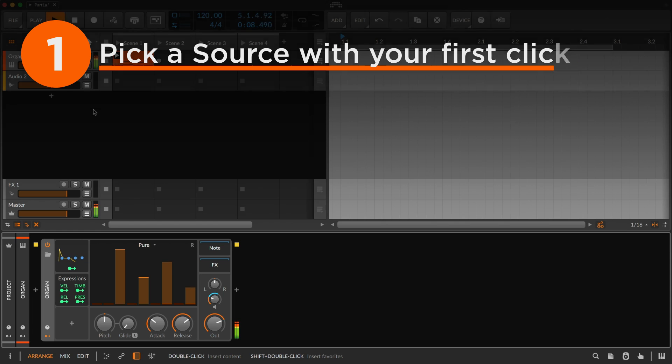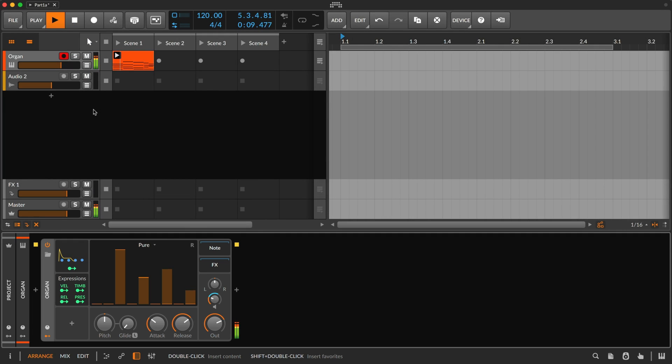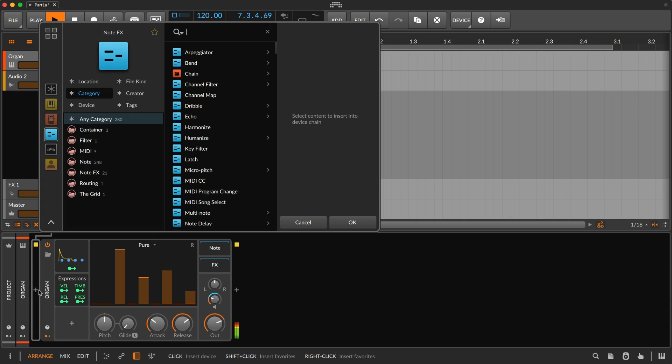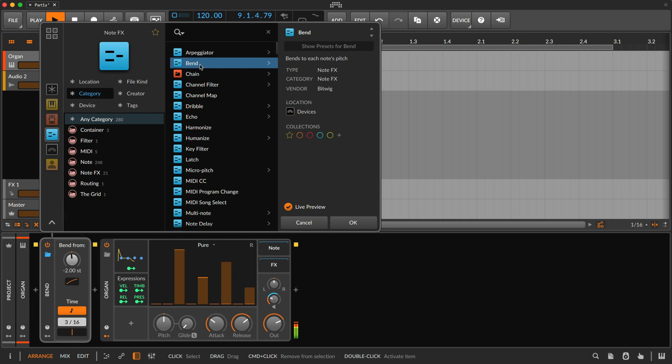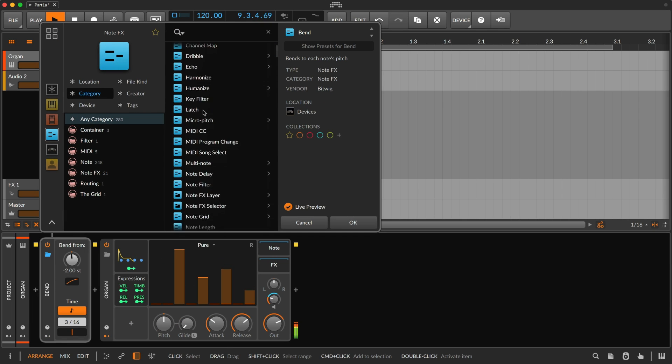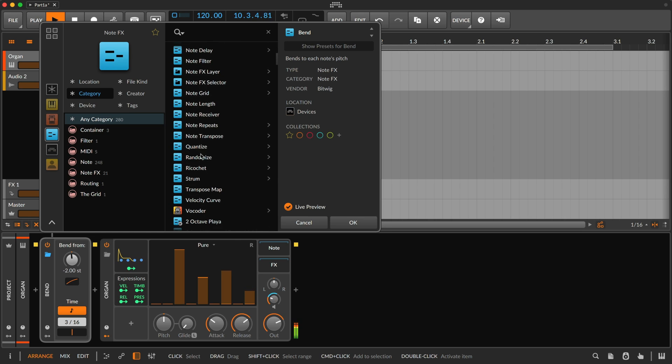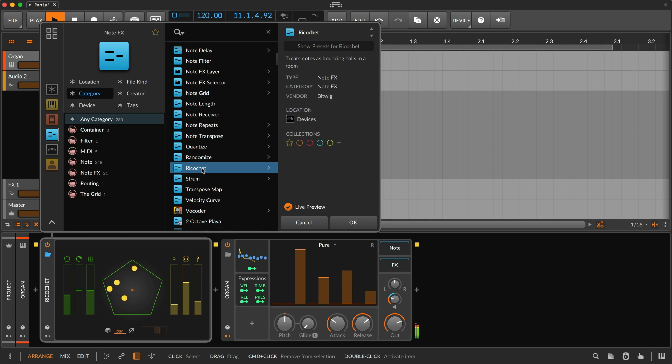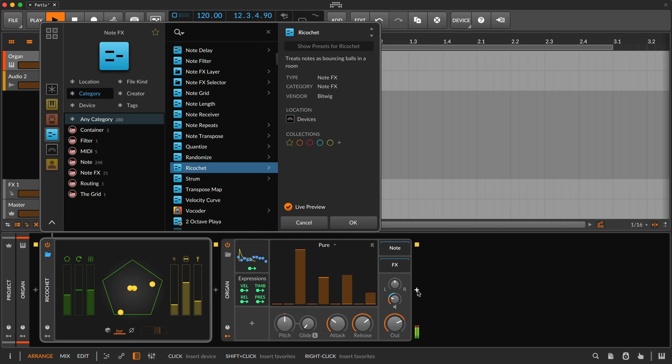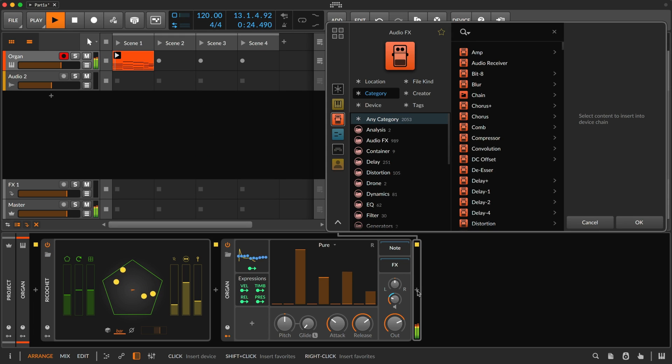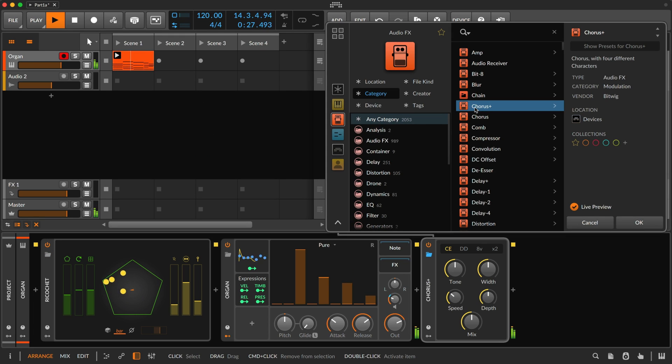Let's talk about the pop-up browser first. It's context-aware, which means that clicking plus before an instrument will offer note effects, while browsing where audio is present jumps to audio effects.